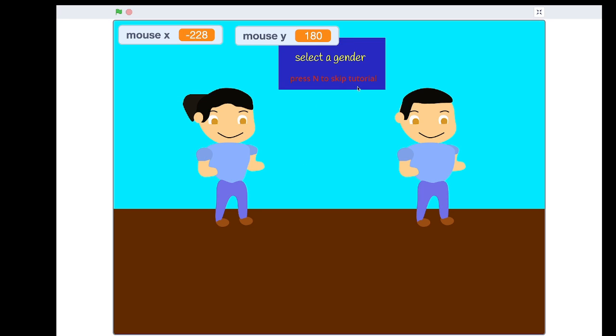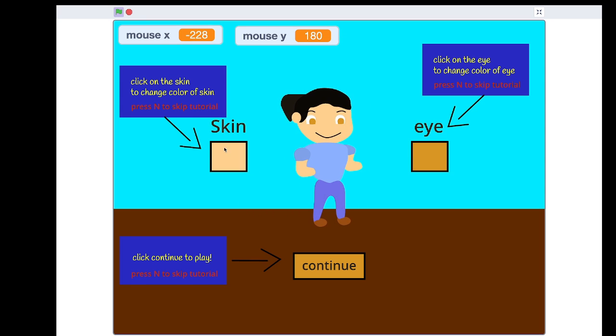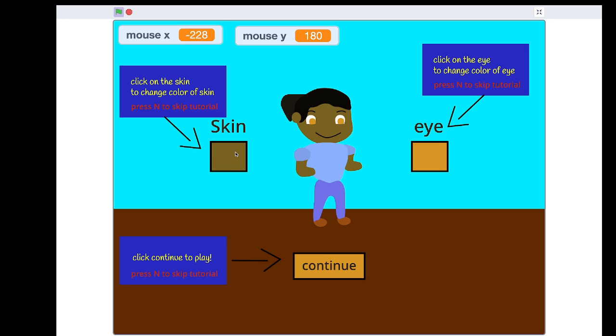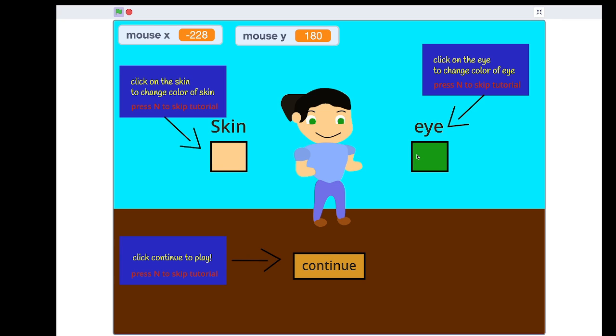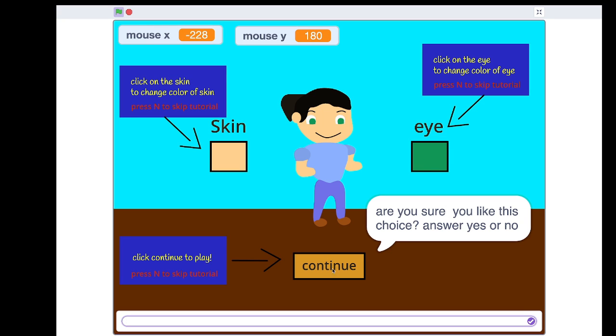Select a gender. I'm assuming this one's a girl because slightly more hair. Click on the skin to change the color of the skin and click on the object to curve the eye. This is really cute. Let's make the eyes green because why not? Let's continue. Are you sure you like this choice? Yes or no? Let's say yes.